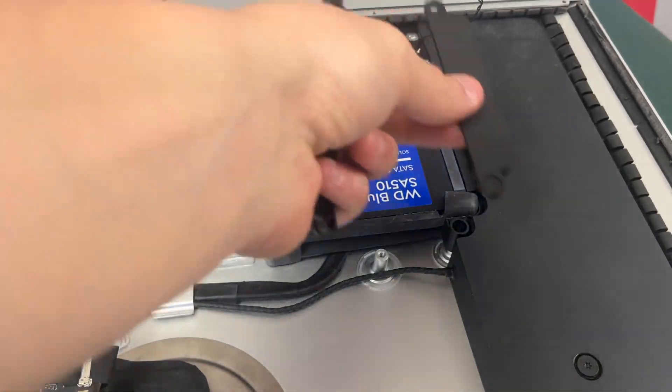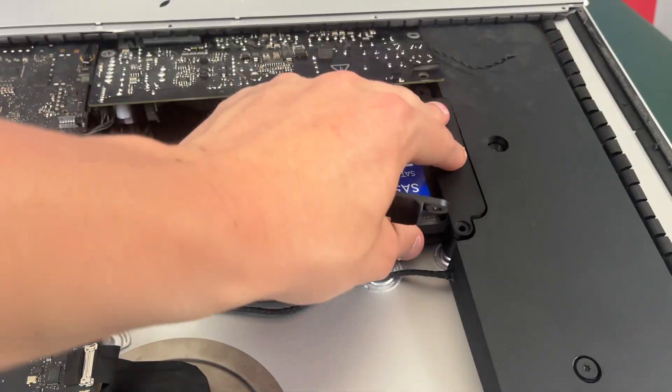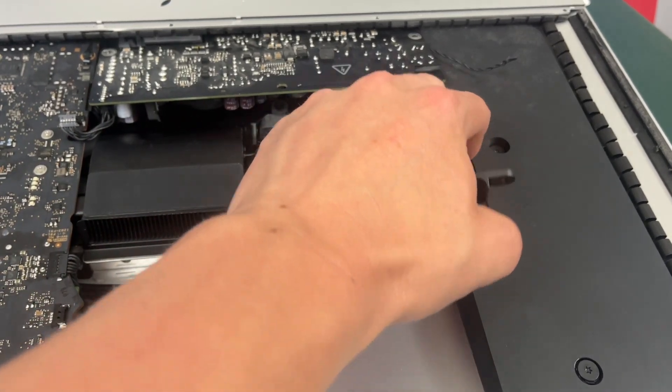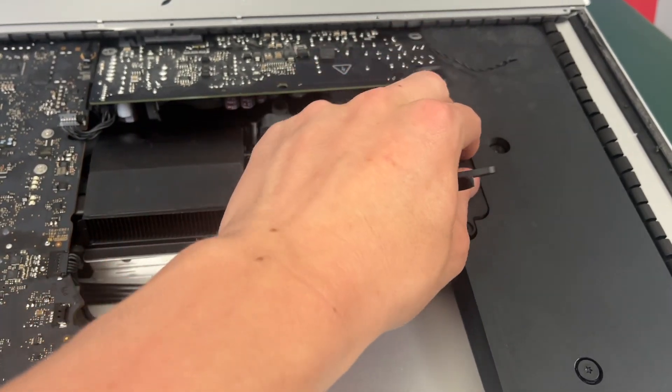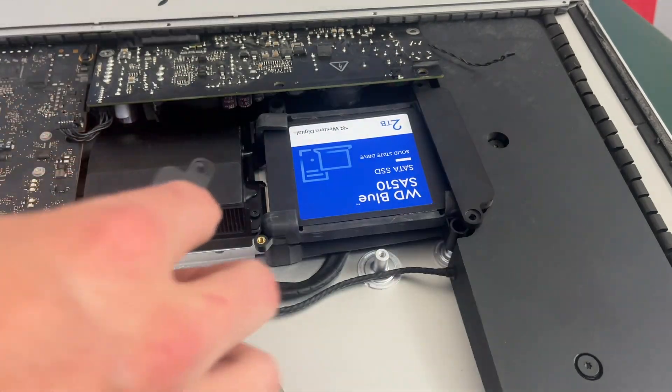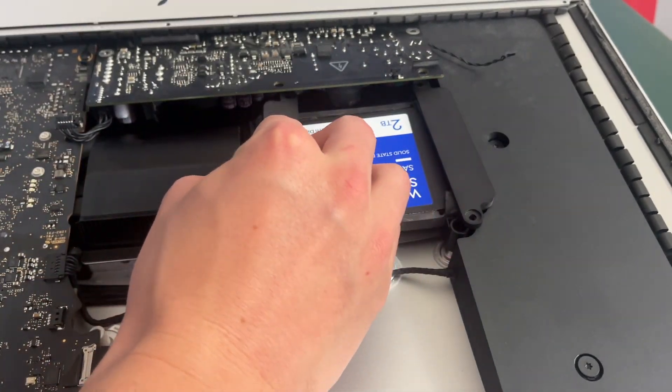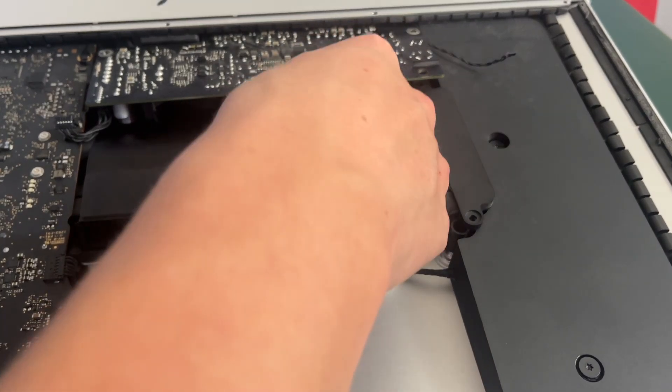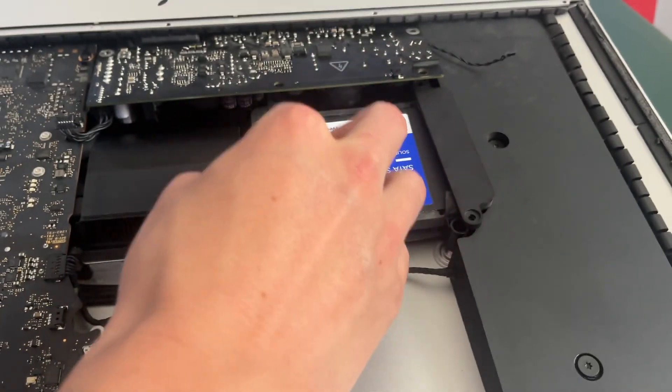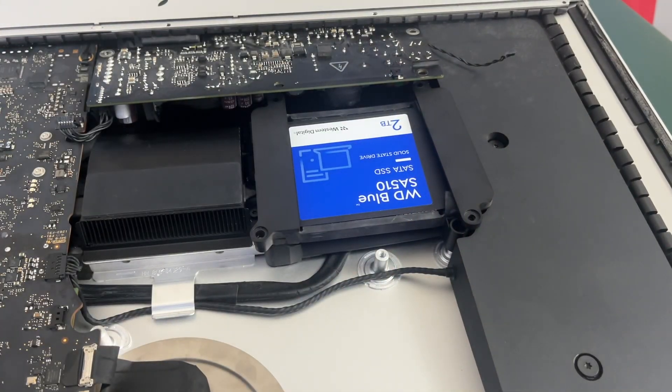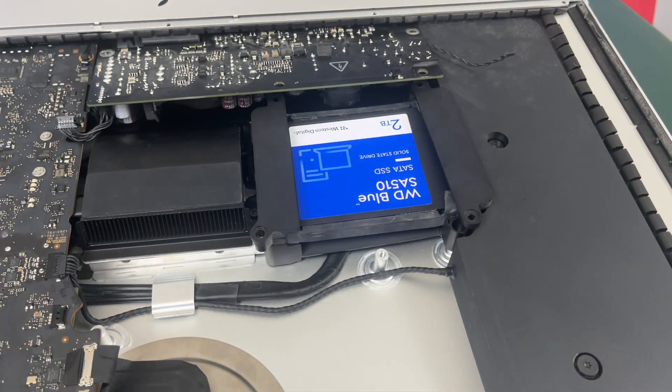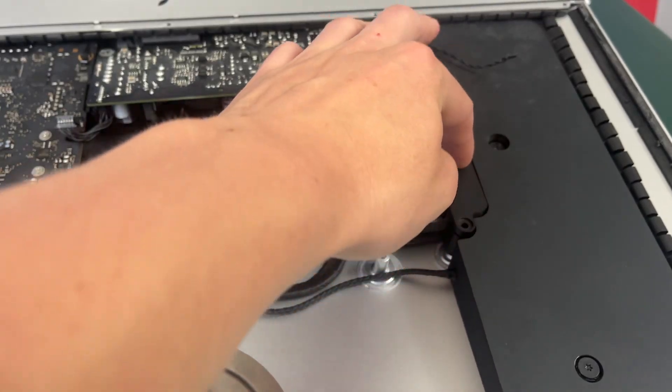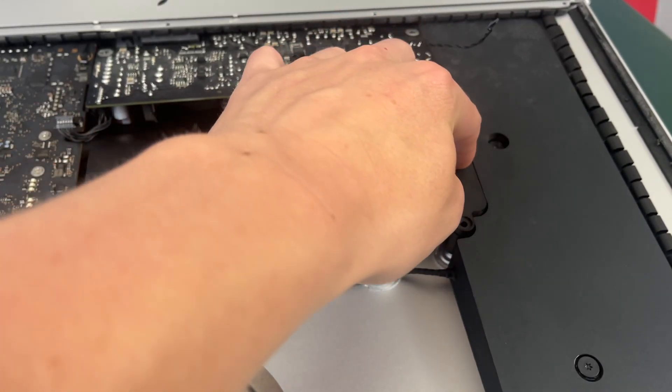So now we can take our hard drive mount covers and go ahead and place them on the hard drive. Please note that the back side of the cover is actually supposed to go on top of the power supply not under it as shown in this video. All you have to do now is screw them in.